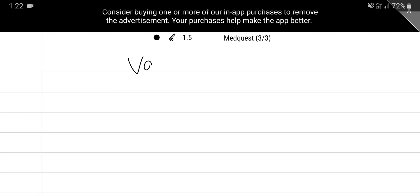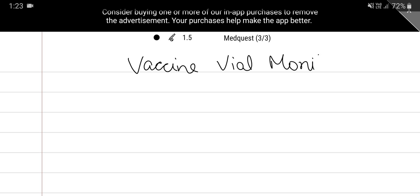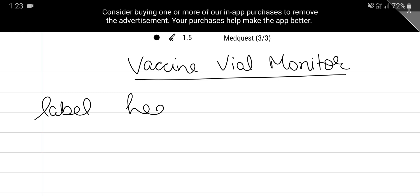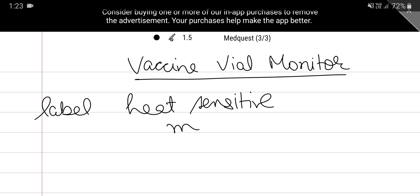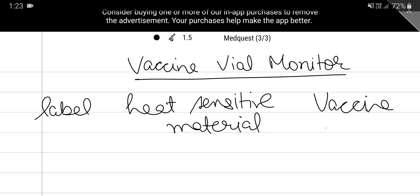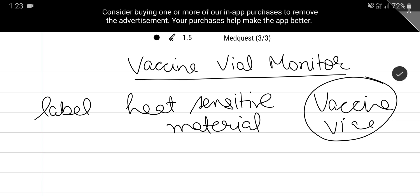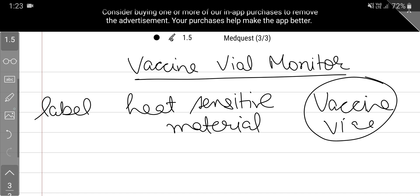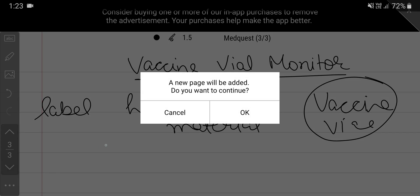Today we are going to talk about a very important topic: the Vaccine Vial Monitor. What is a vaccine vial monitor? It is basically a label that contains a heat-sensitive material and is placed on a vaccine vial, so that an outreach worker comes to know whether the vial is still potent or not — whether it has retained its potency or has lost its potency.